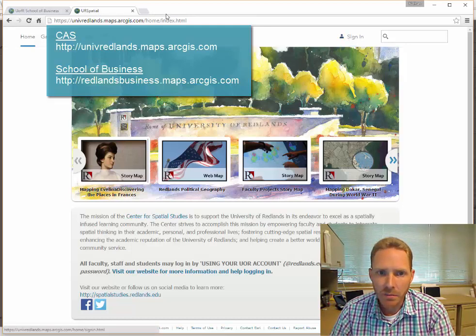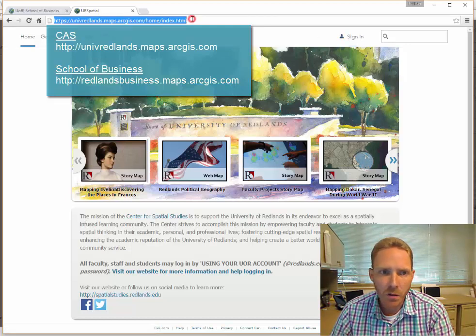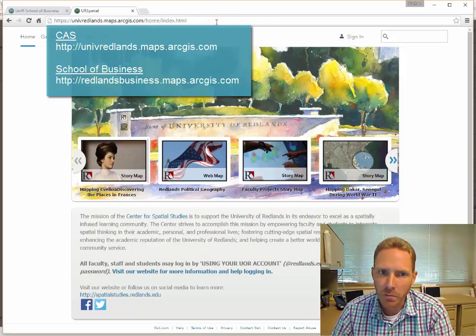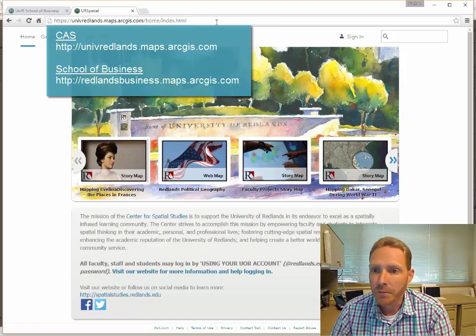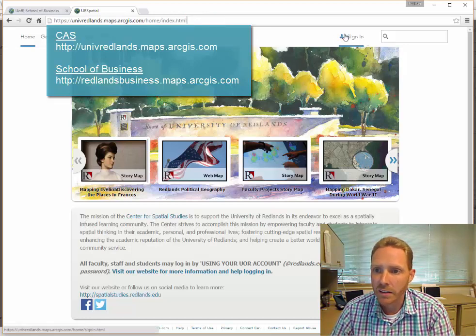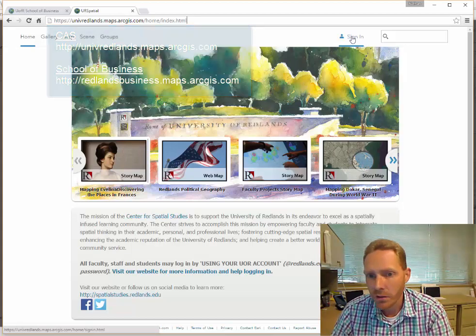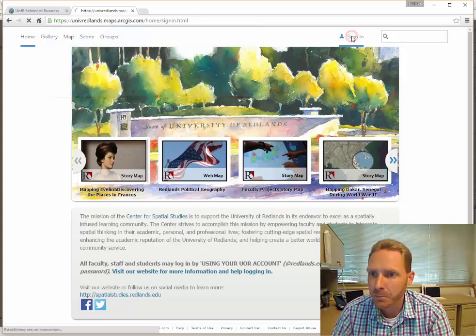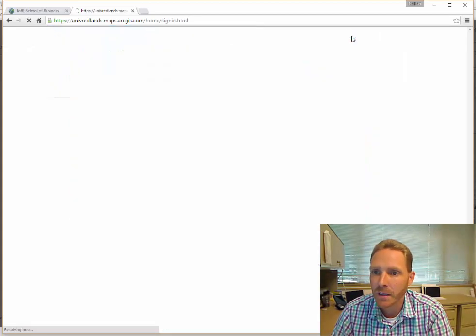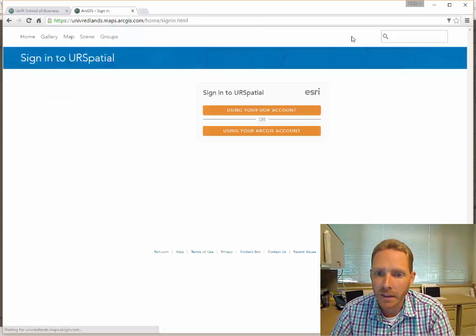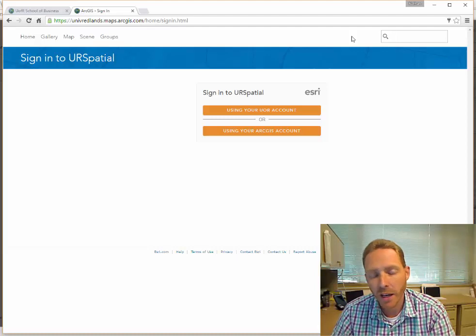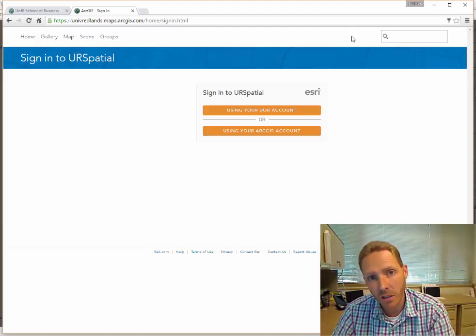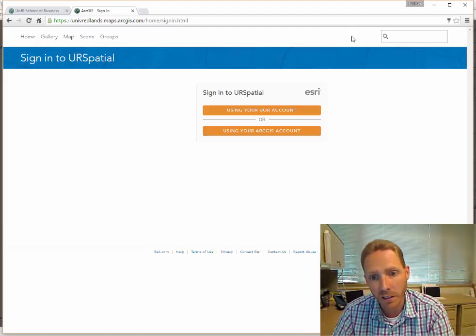Simply just go to the link. You might want to bookmark these. Just go to the link, click the sign-in button over here, and that should redirect you to another page. You may or may not see this page depending on when and where you're logging in.